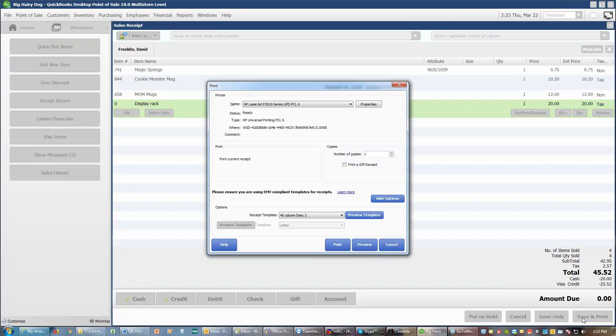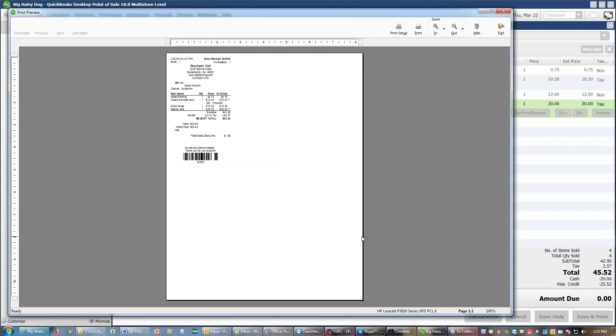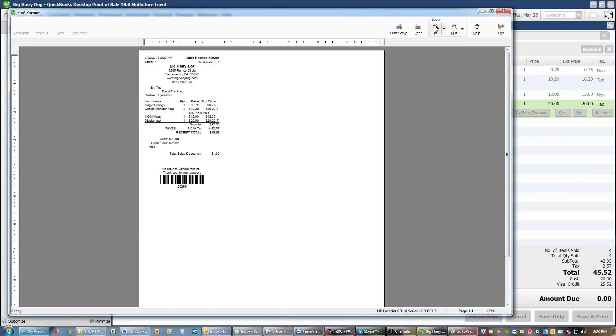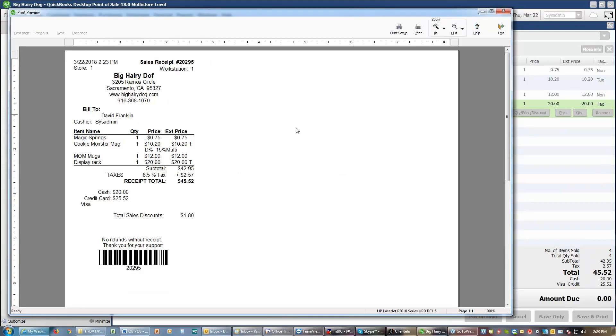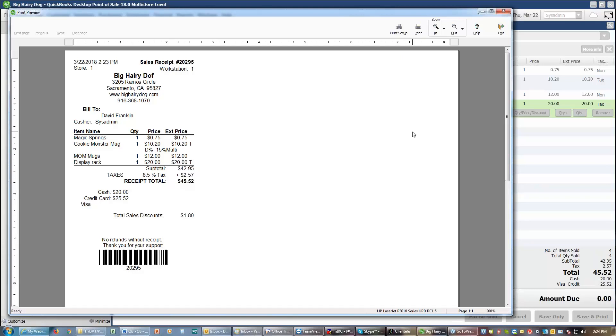So we choose save and print, and I'm going to preview it, so we can see what the results are. And we can see the receipt. We can see it lists all of our items, including the one that we had a discount on. It lists the totals for the receipt, and it lists the payment tender types, and reports that we had a $1.80 discount on this particular sale. At the bottom here, we have a barcode with a number under it. That number is the sales receipt number. That barcode represents that sales receipt number. And if this customer ever came back to do a return, we would scan that barcode to bring up and do a return.